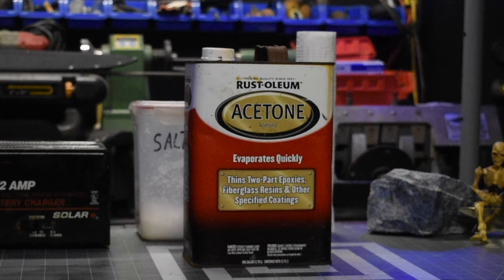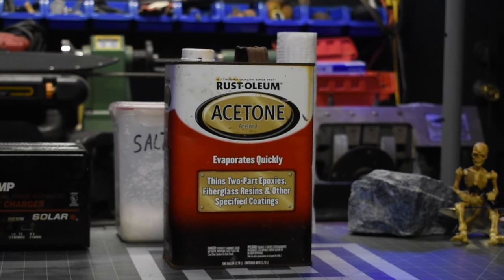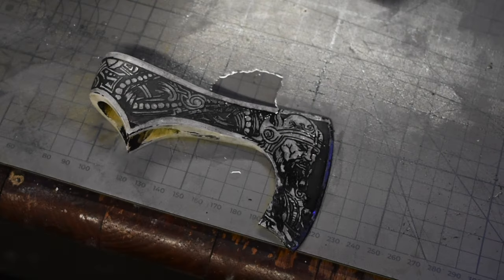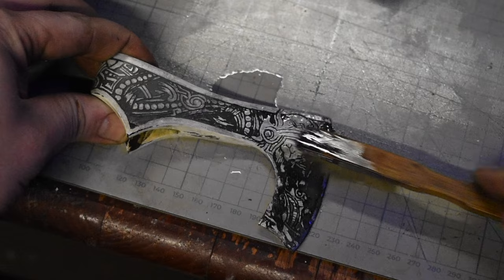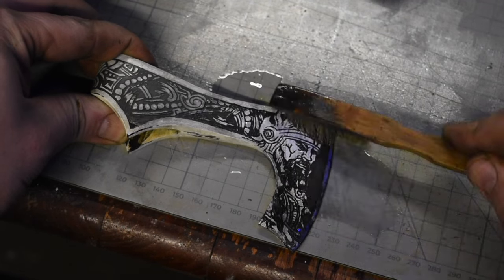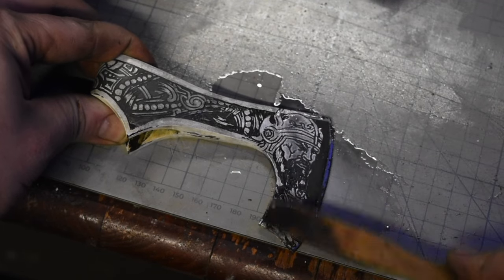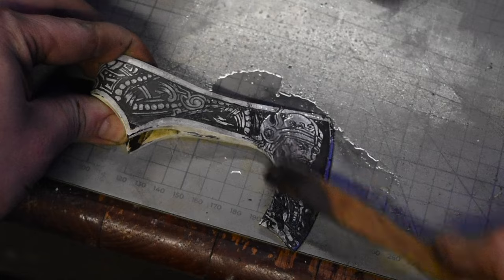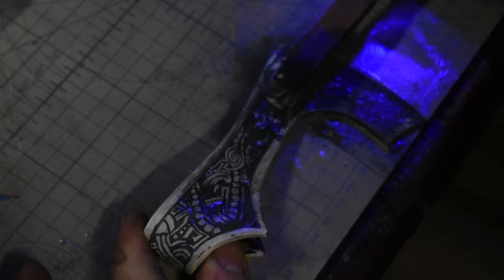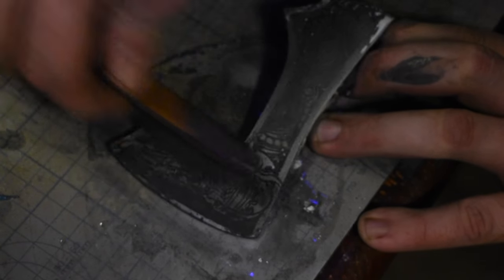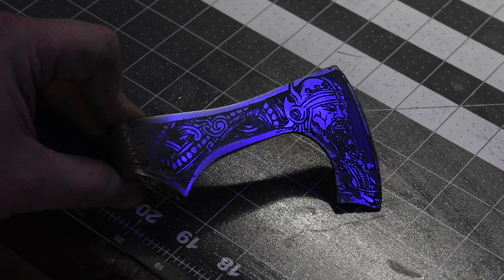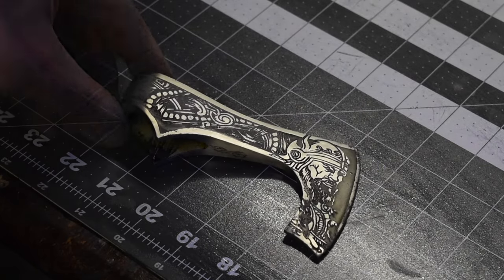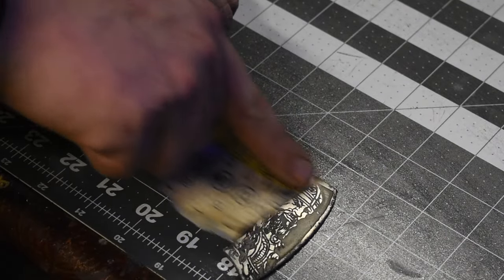Now that the axe is etched, I'm going to use acetone to remove all that paint. I use a nylon brush and it comes right off. After I rinse it with water, I use the 400 grit sandpaper to clean it up.